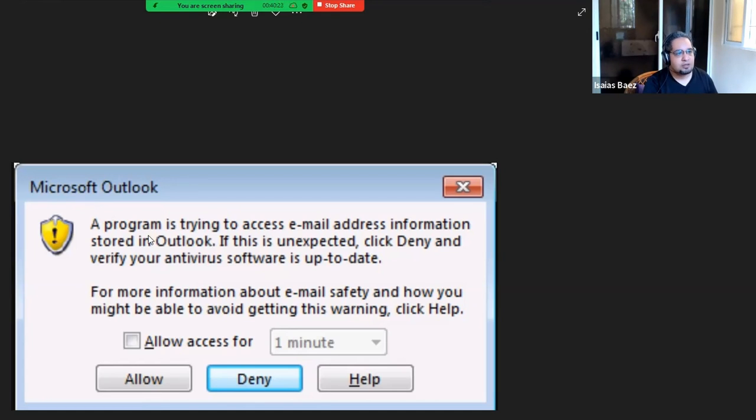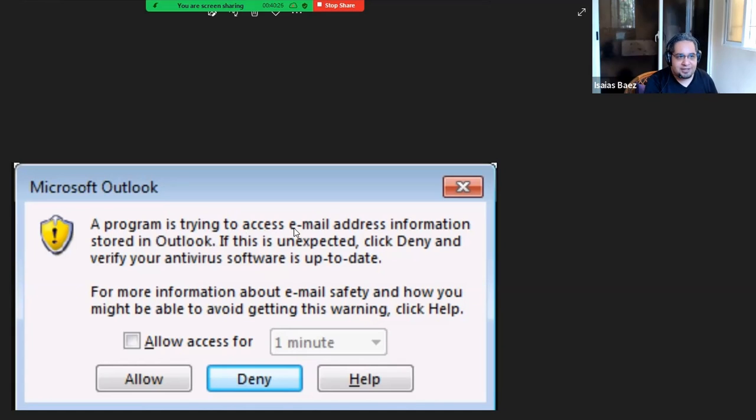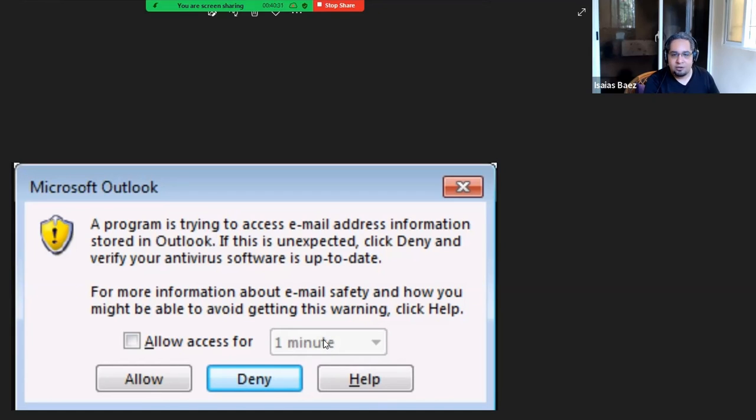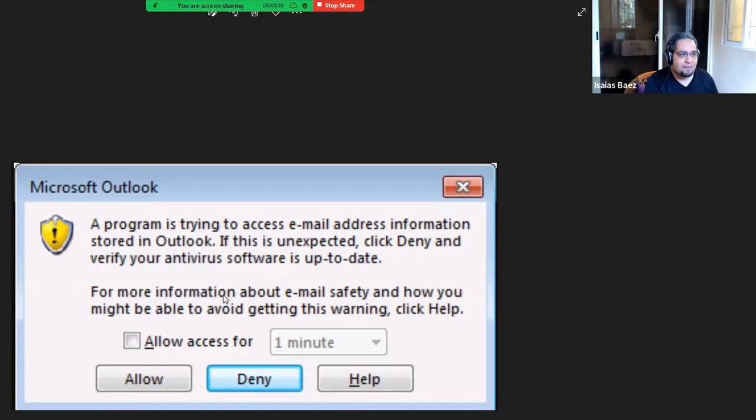You would see sometimes this message that a program is trying to access the email address information stored in Outlook. And it would allow you access, but it only allows you access for about 10 minutes, nothing more.